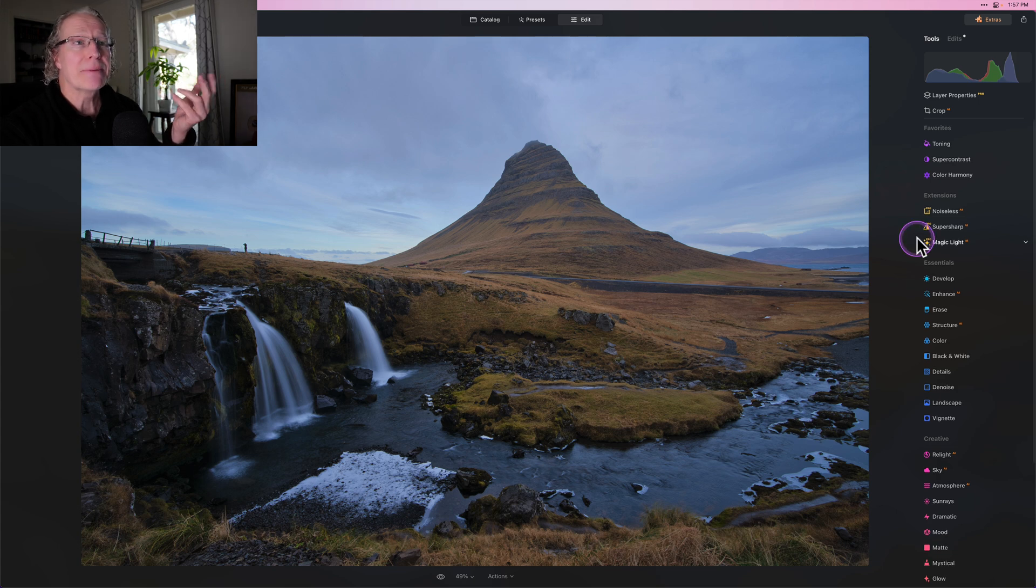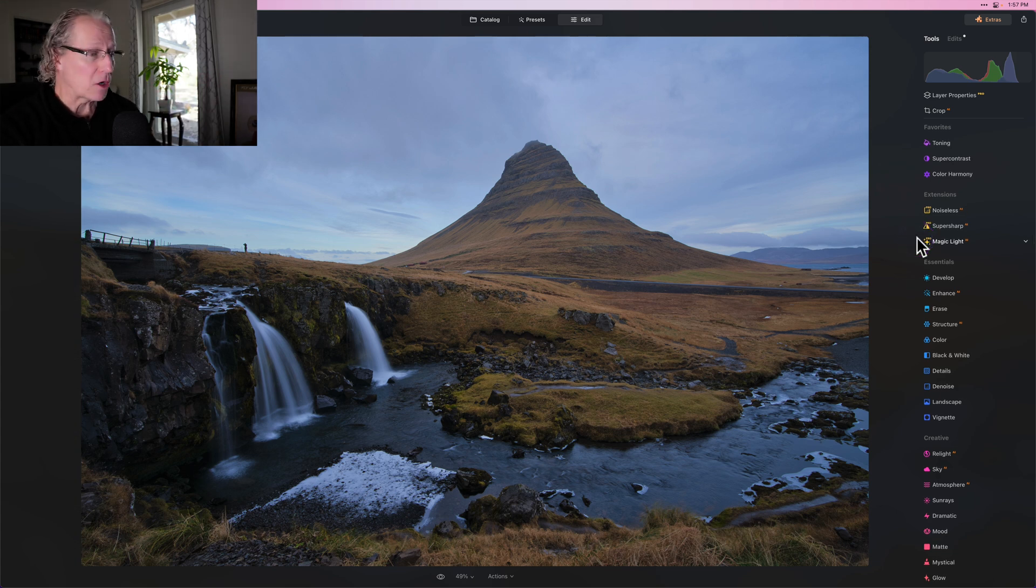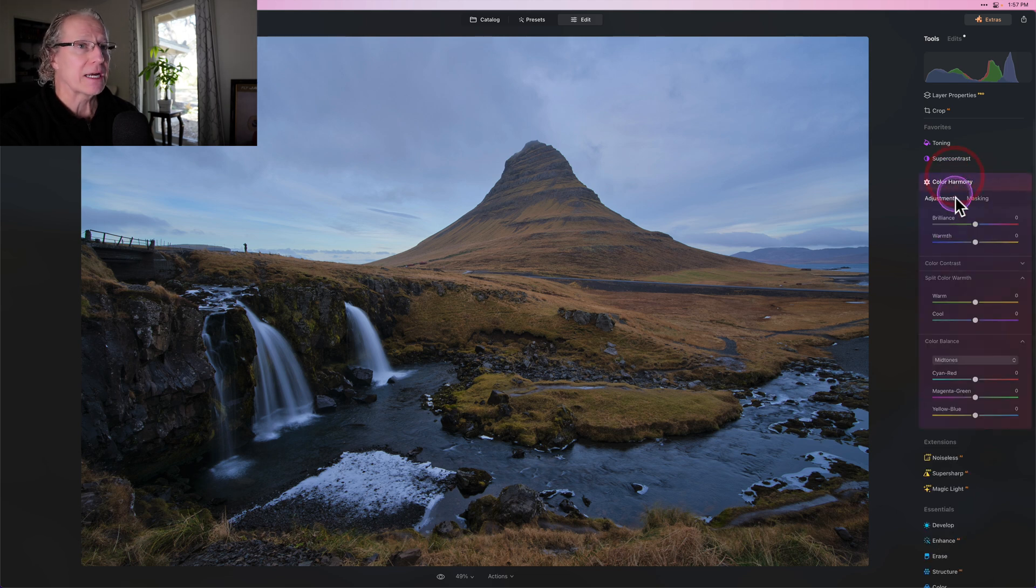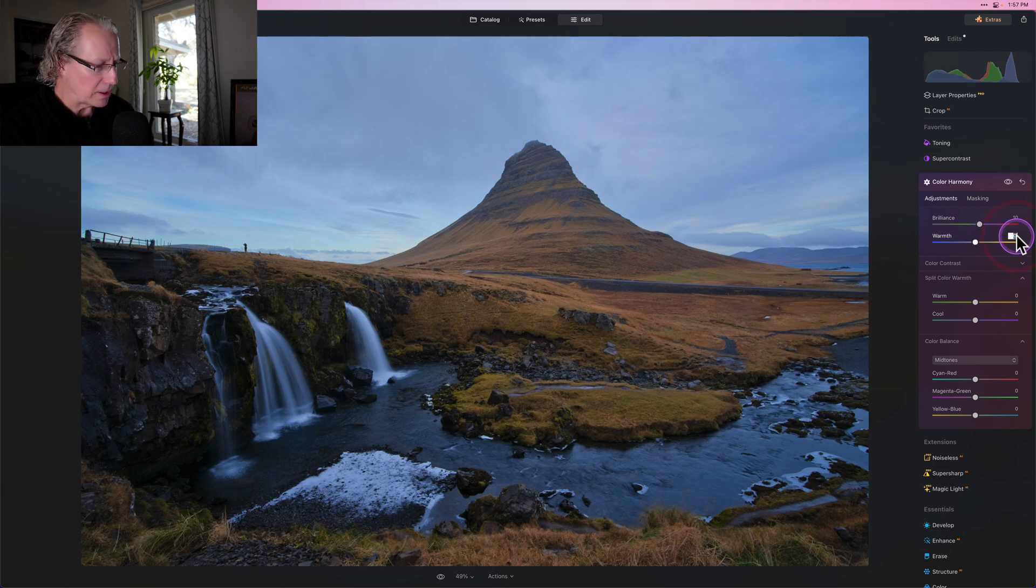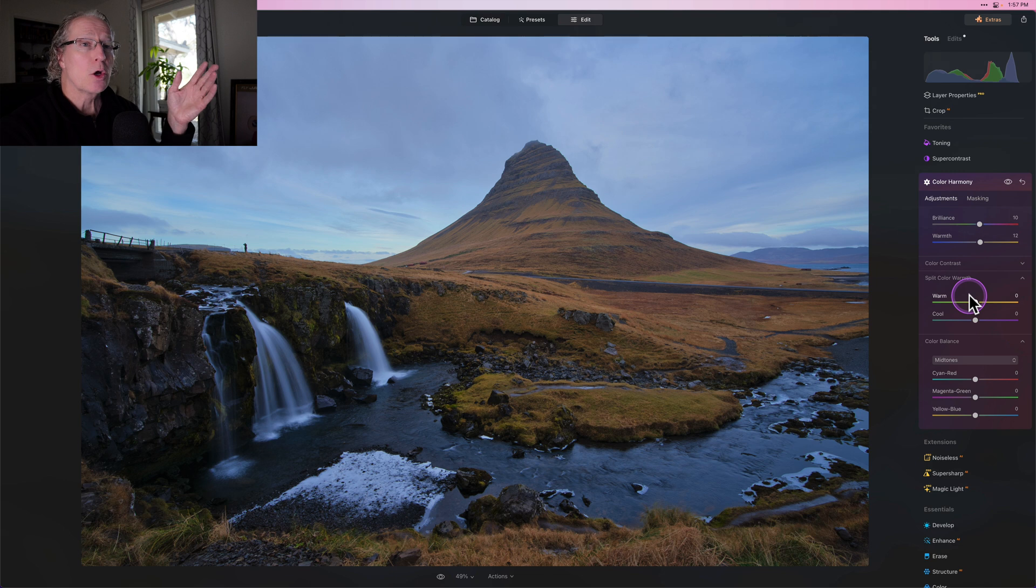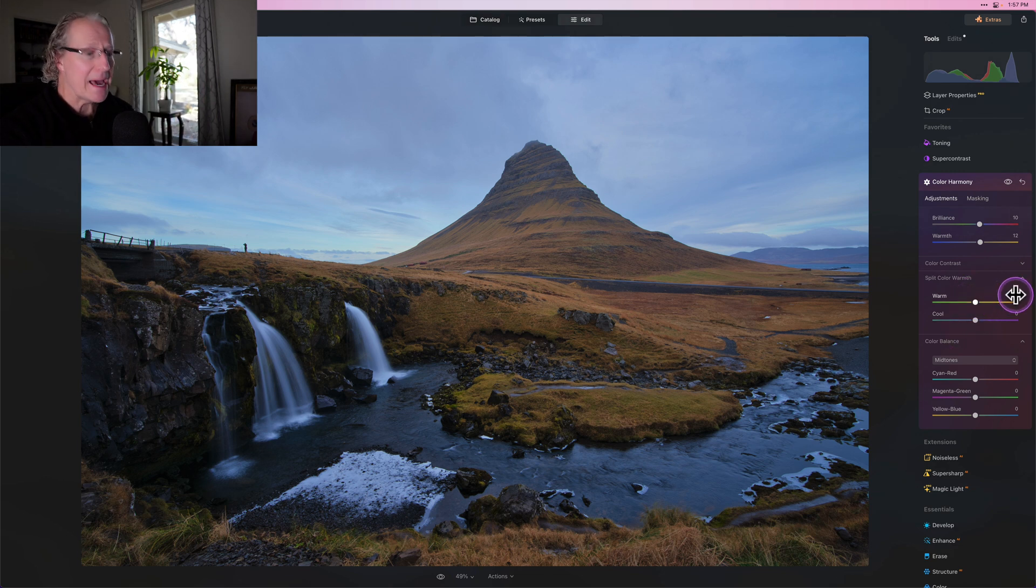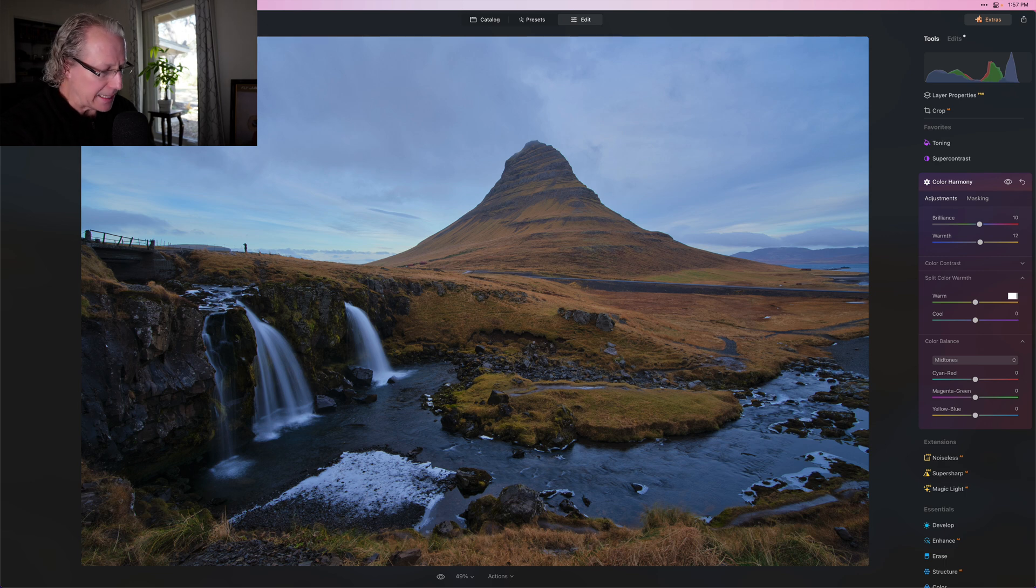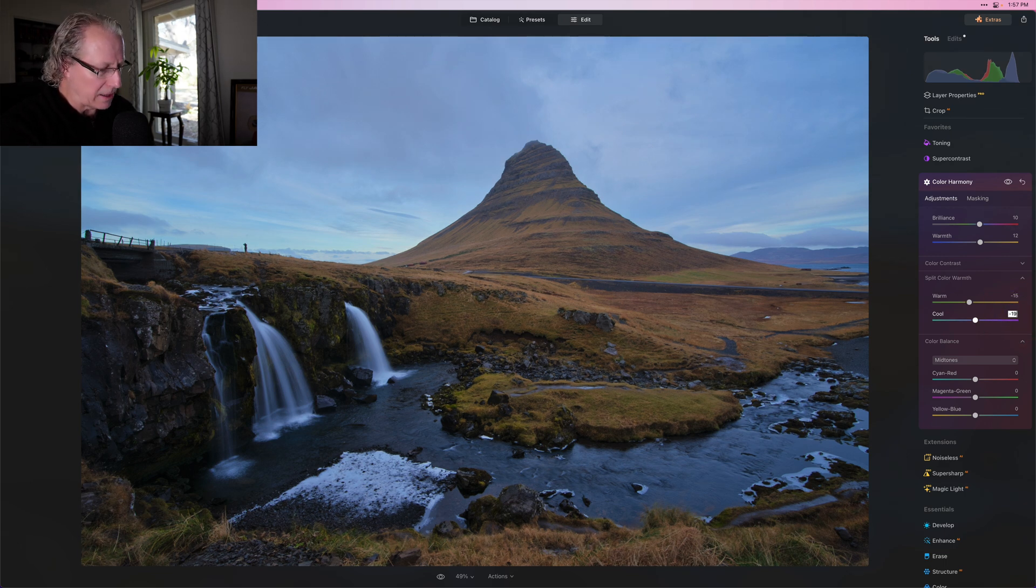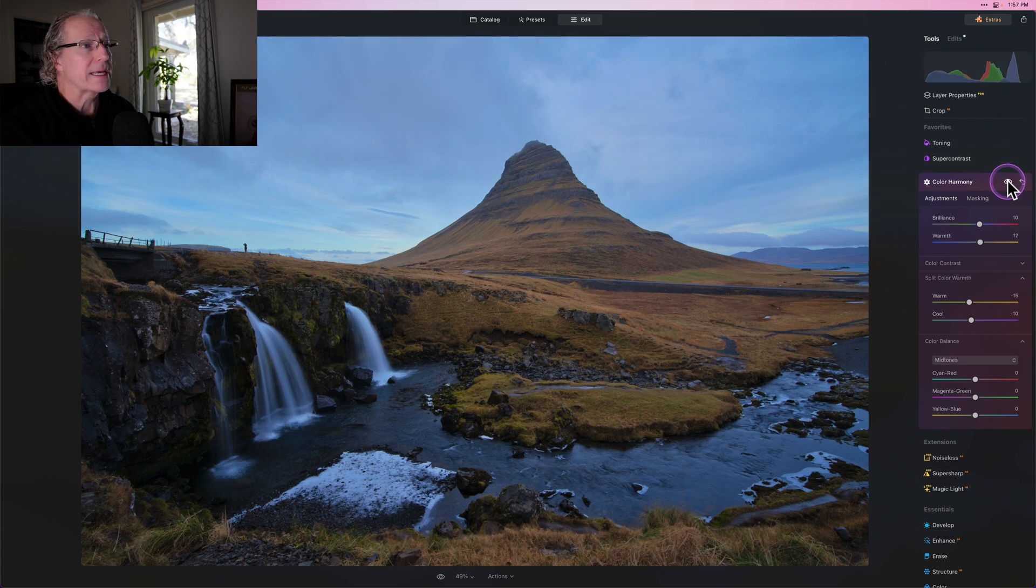But now that I've done that, I want to jump into some of the things that I would do to this photo to really get the final result that I want. So the first thing I do is I go into color harmony and I'm going to do a 10 on brilliance and I'm going to do a 12 on warmth. You can just type there and add that value. And now that's going across the entire photo.